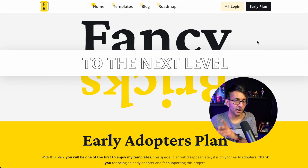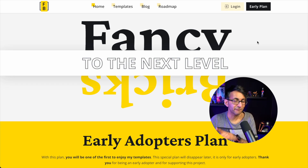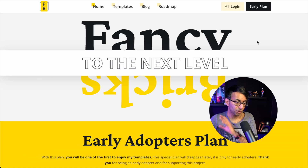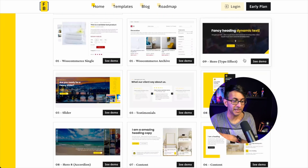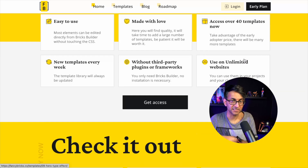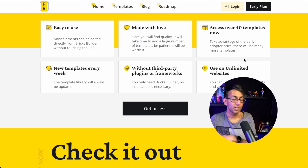If you're working with Bricks Builder, I would strongly recommend you check out FancyBricks.co. Johnny, who's behind it, is bringing out lots of really amazing templates to help you out.